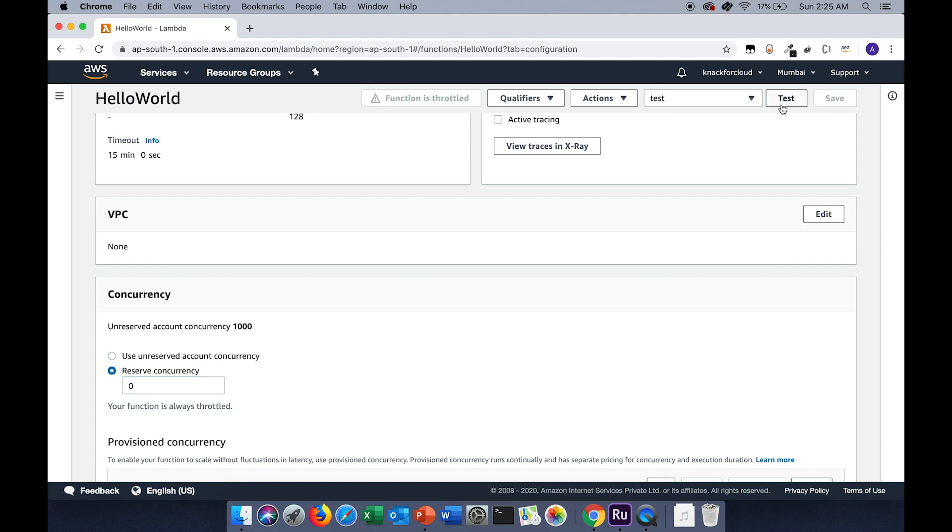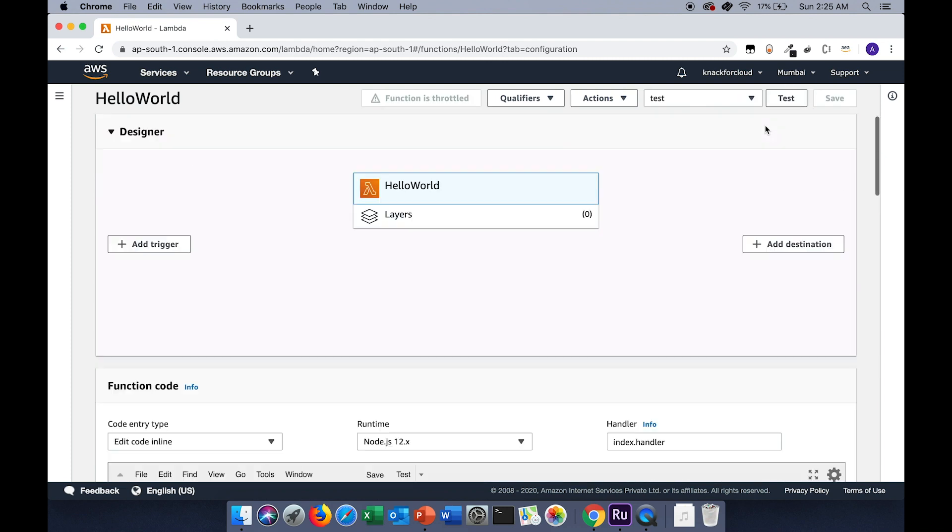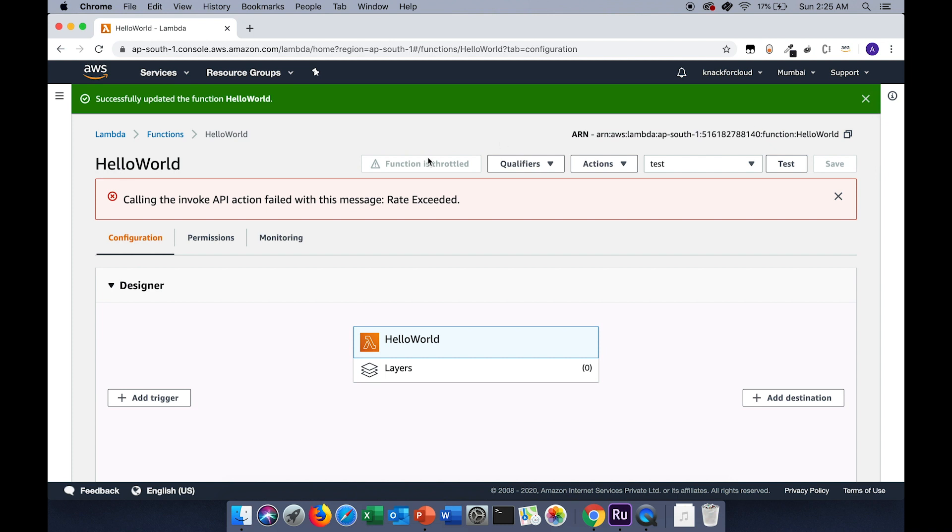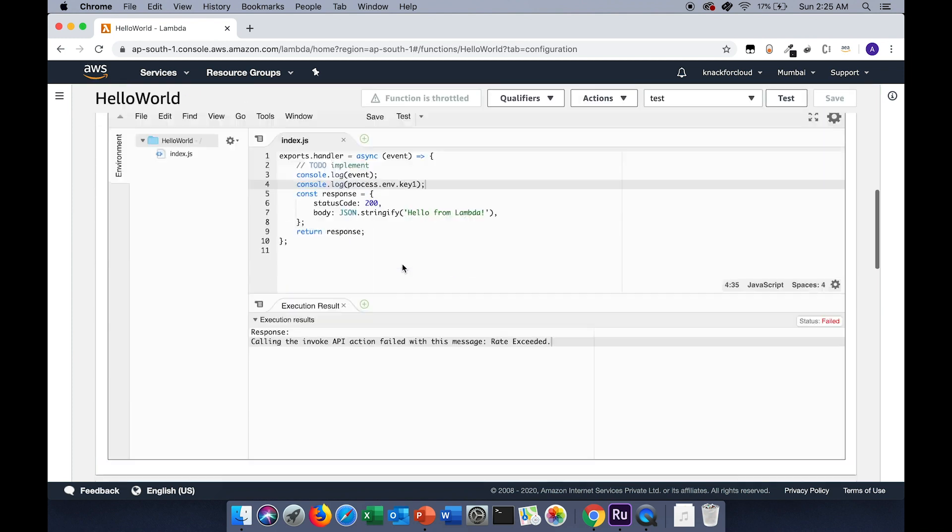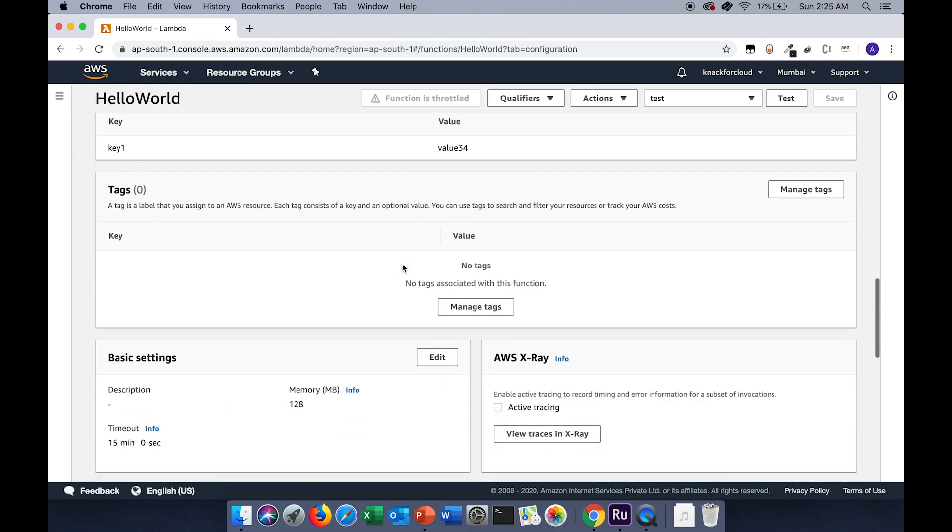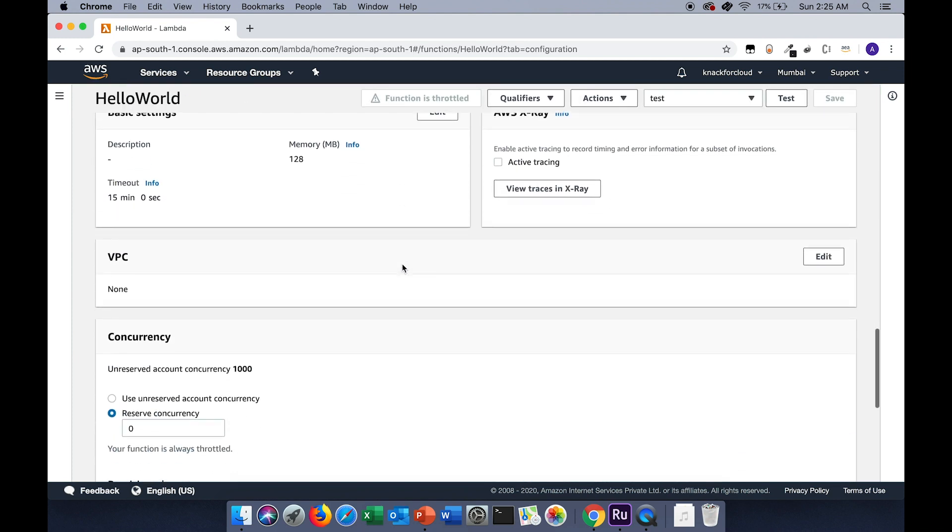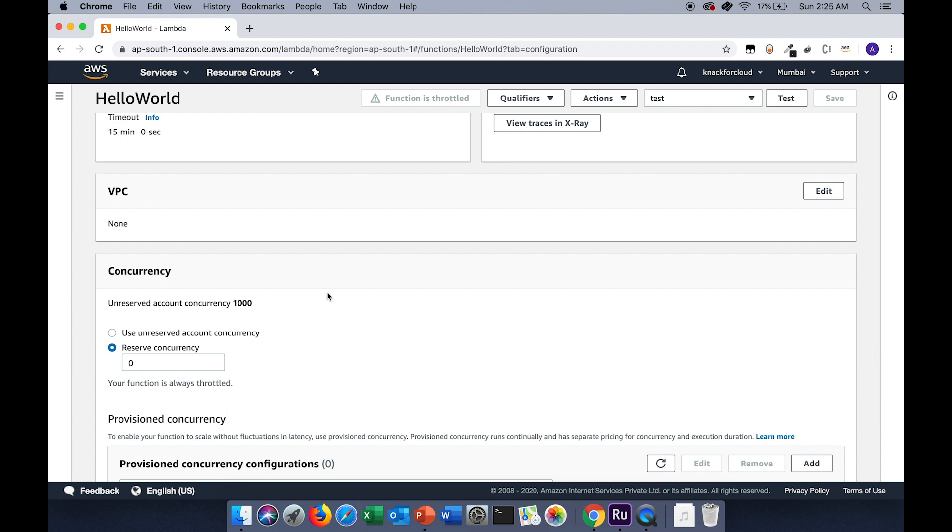For example, if I test it, I will get an error message that the rate has been exceeded. And we can see it shows that the function is throttled, which means we can't invoke this particular Lambda function because we have reserved the concurrency value as 0.